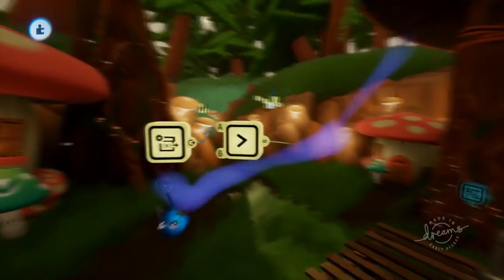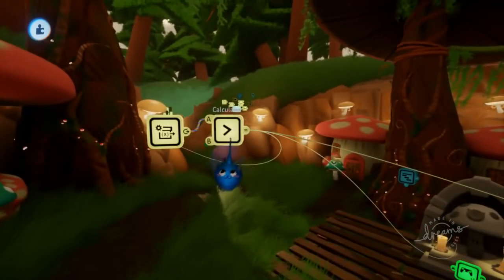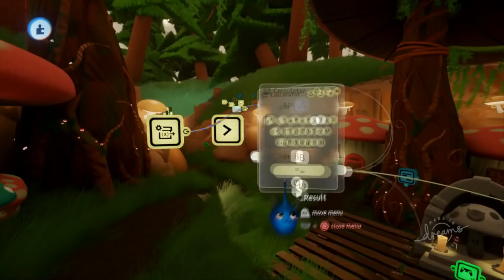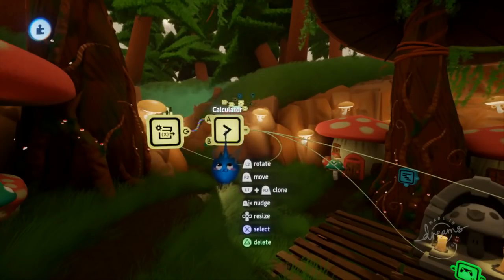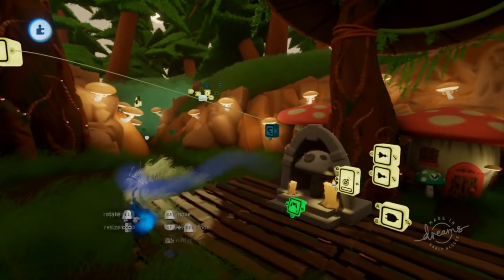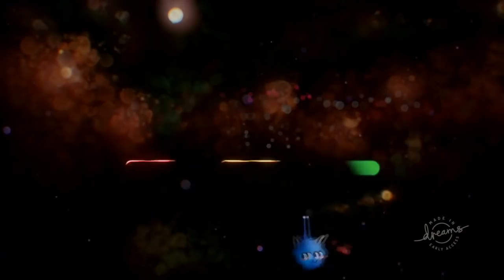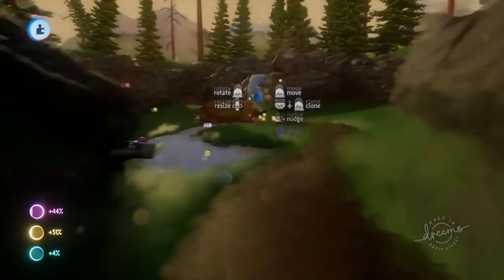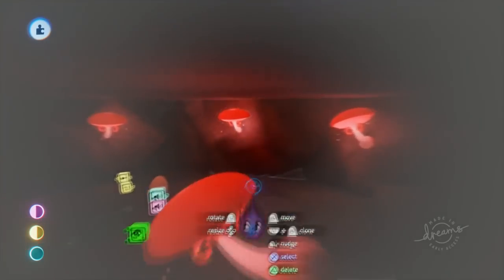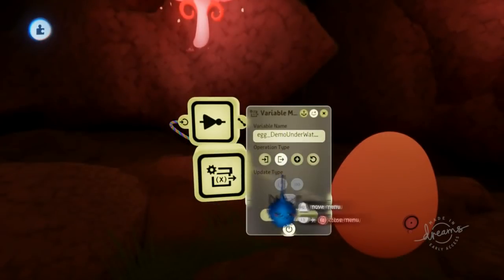Now for actually using variables to achieve persistence in your dream, you need to use variable modifiers as well as calculators. Use the calculator to get the current value of your variable, and if it's a certain value, you turn things on or off in your scene. A good demonstration of this is the actual pickup I have here — the egg. With this you have a variable modifier 'egg demo underwater fall.'